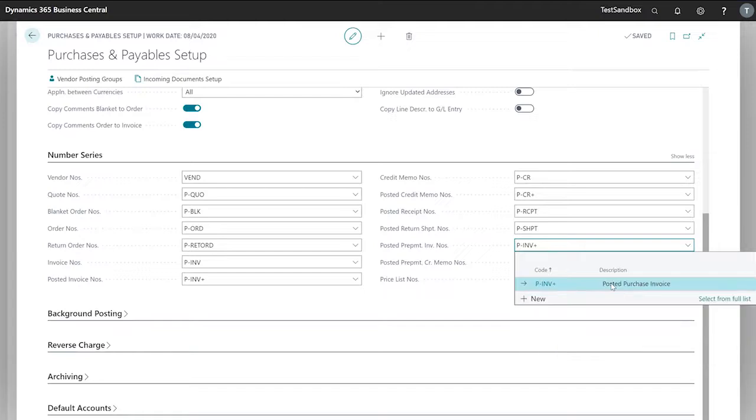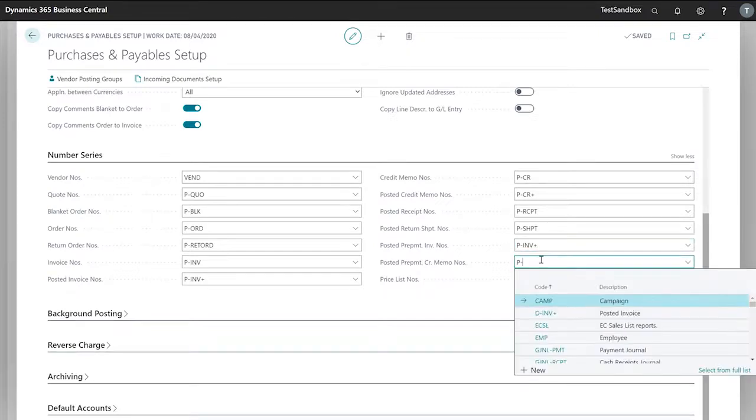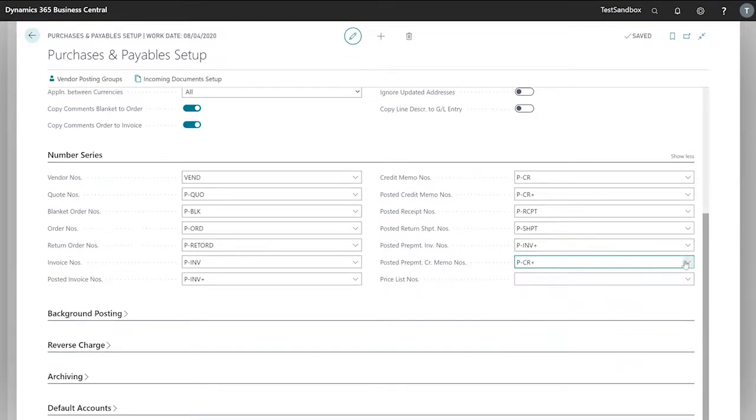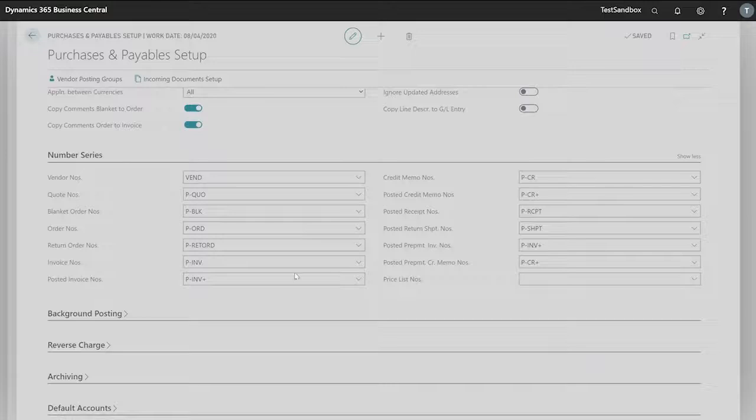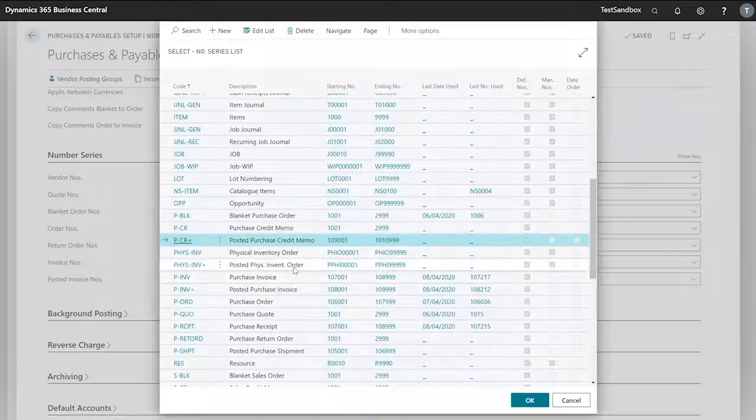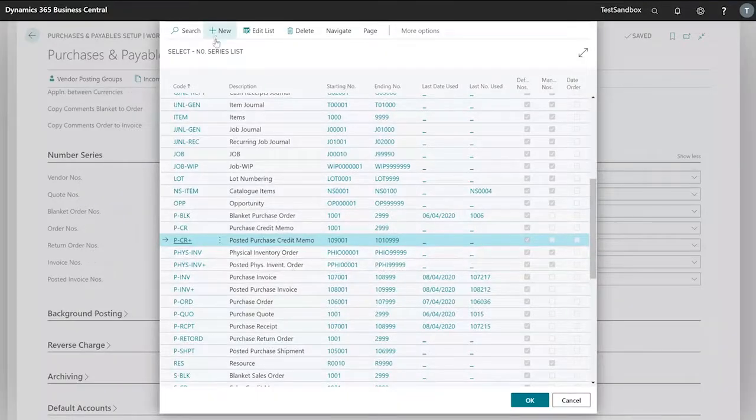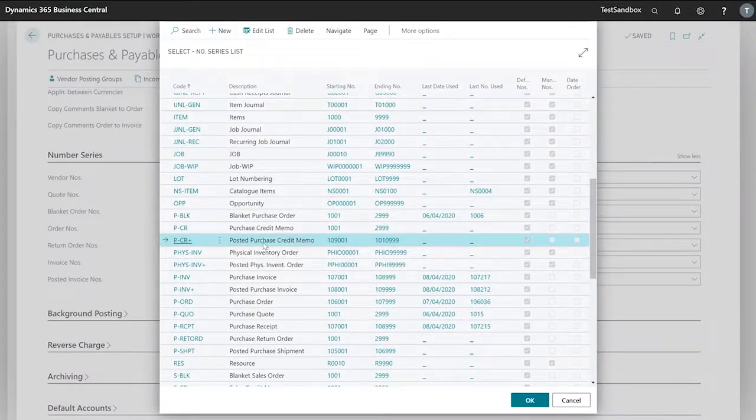Again we'll use our posted purchase invoice. As I said if we wanted to we could go into our list and create a new number series for our prepayment documents.